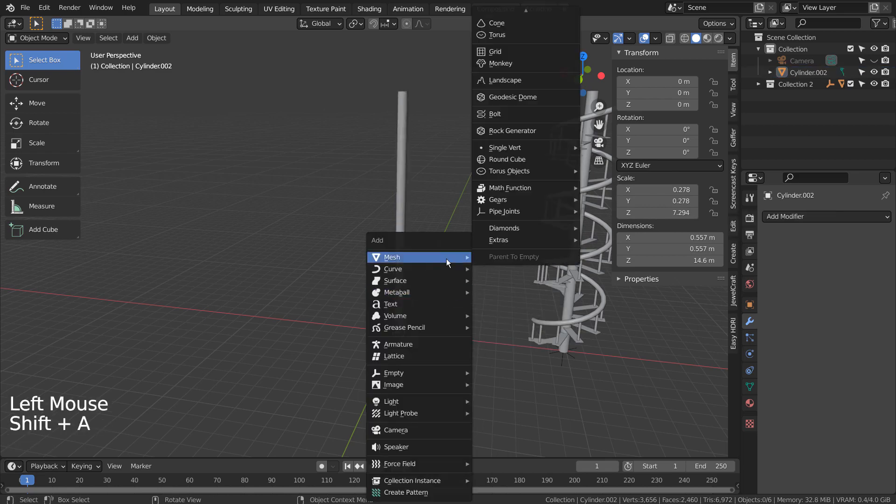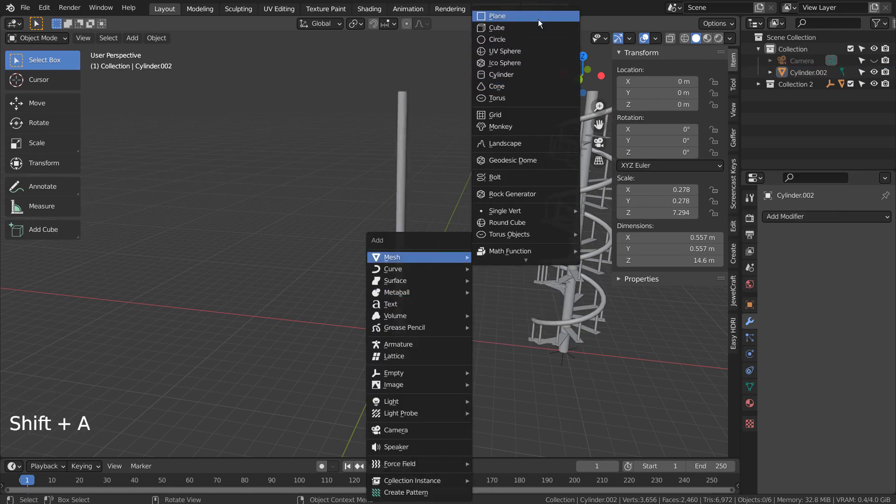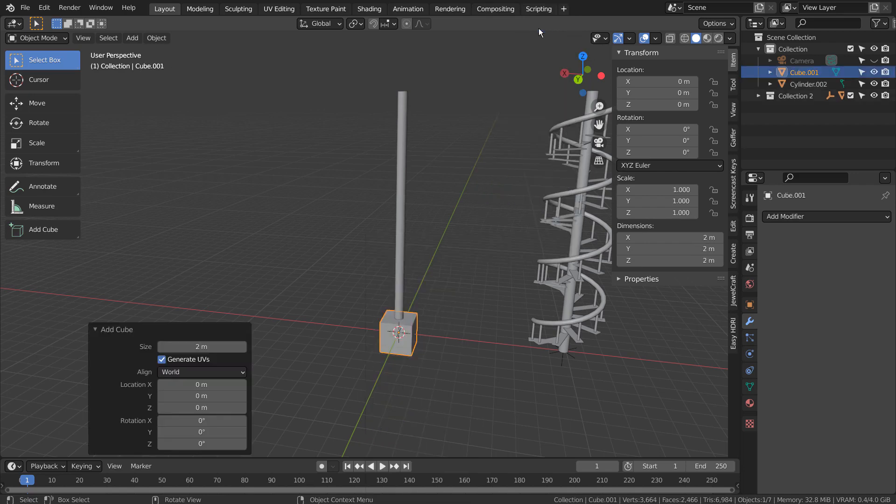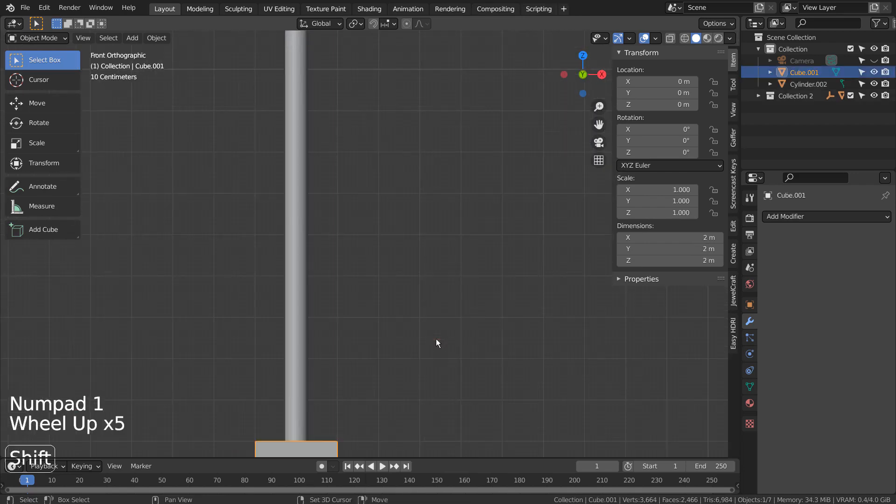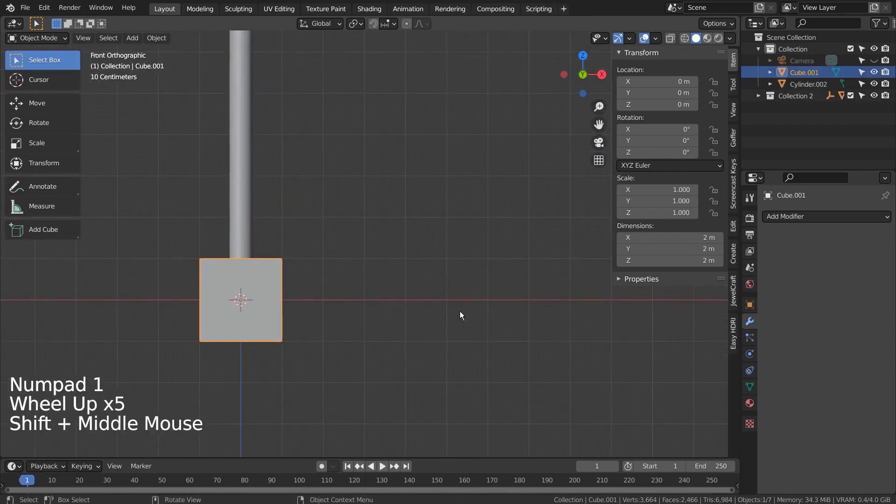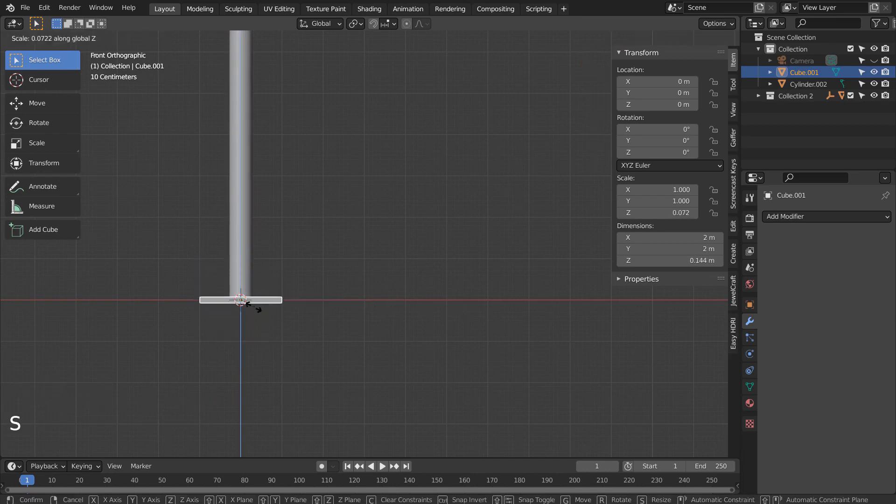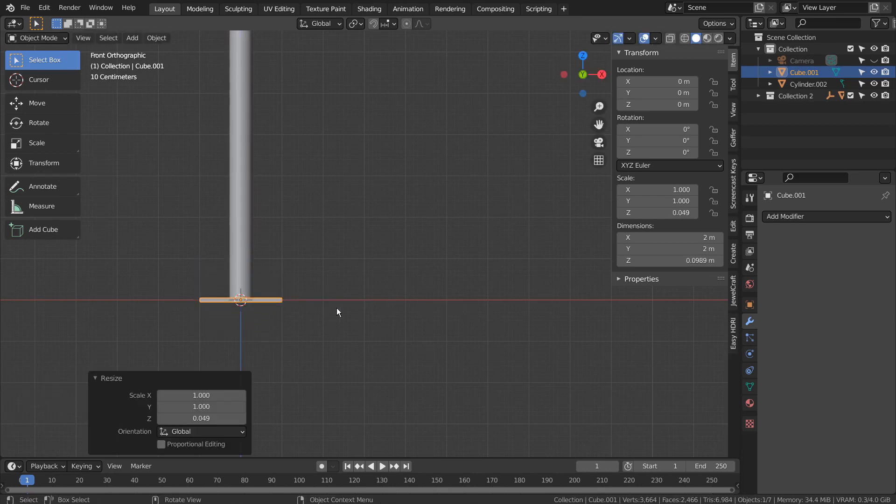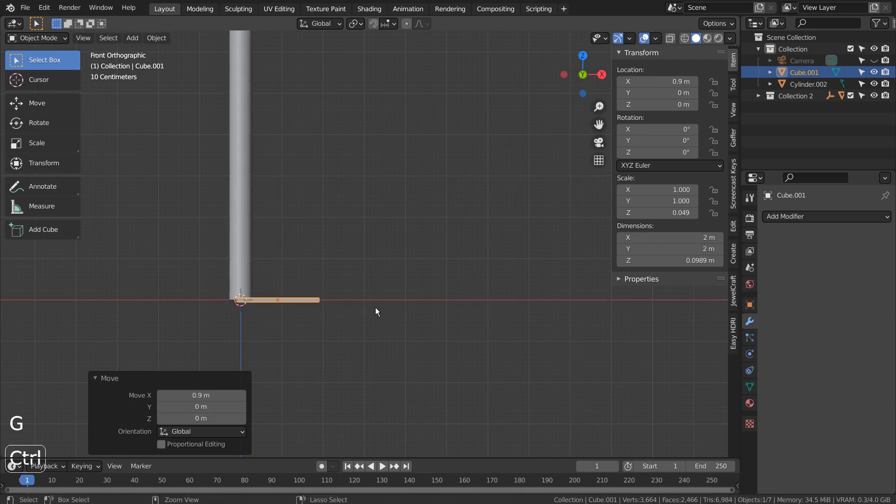Let's create a cube and scale it. Let's go to the front viewport and scale the cube like this. G and X to move on the X axis.